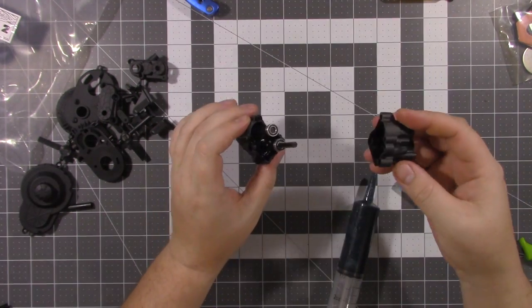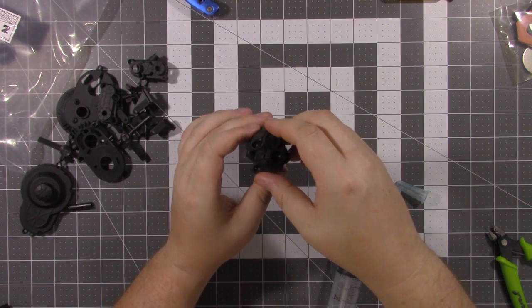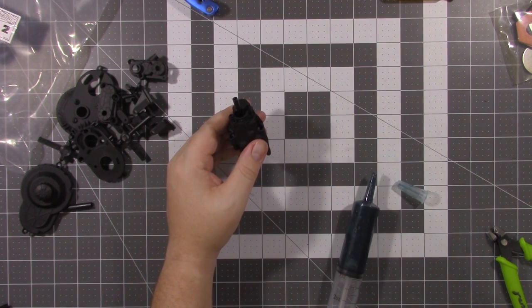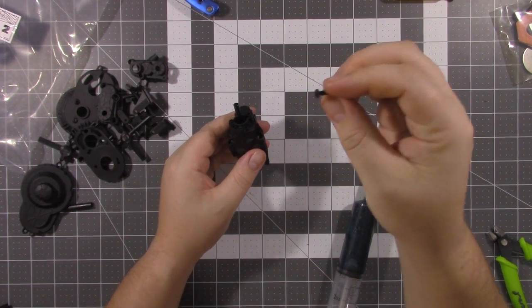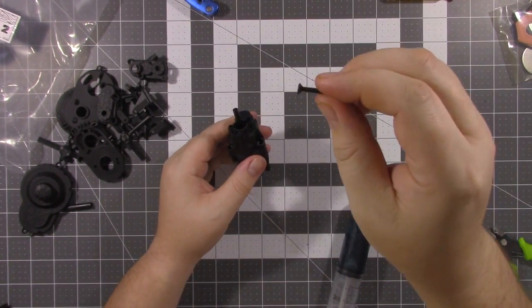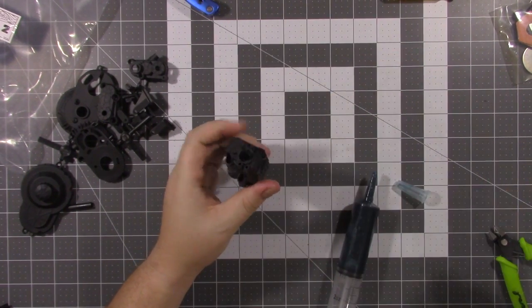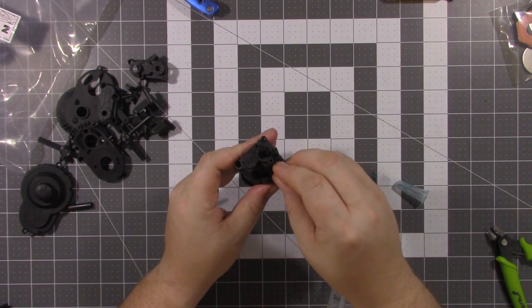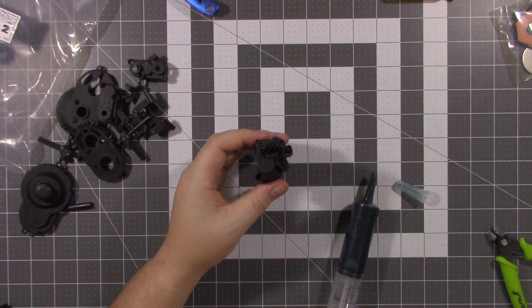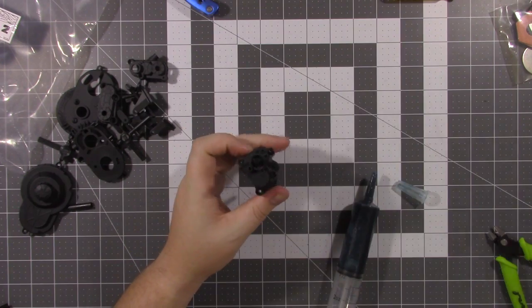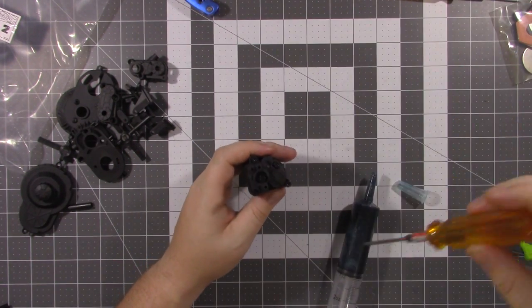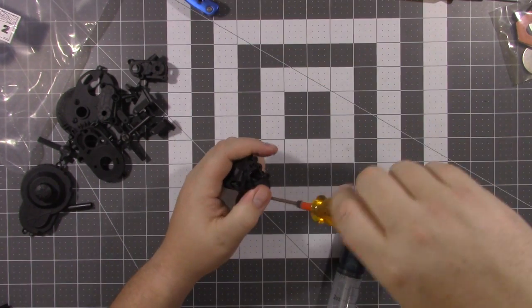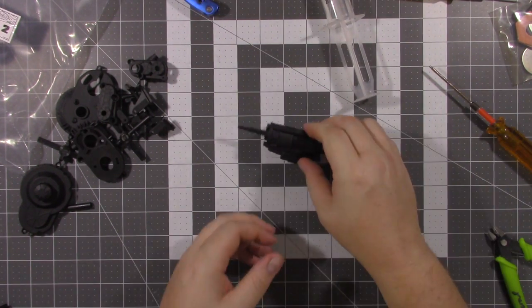Now you're ready to put the two halves together. Now you take four of the M3x18mm beveled screws. They'll go in the four beveled holes around the case. And now you use your standard 2mm hex driver. And there's your transmission.